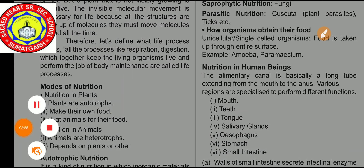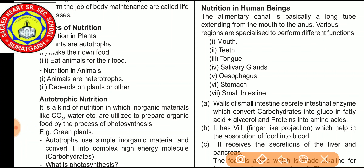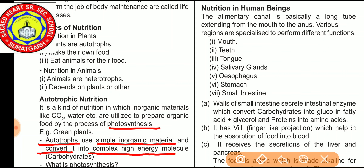Plants are autotrophs because they make their own food. Animals are heterotrophs and depend on other organisms for their feeding. Autotrophic nutrition is a kind of nutrition in which inorganic materials like carbon dioxide and water are utilized to prepare organic food by the process of photosynthesis. For example, green plants. Autotrophs use simple inorganic material and convert it into complex high-energy molecules — carbohydrates.